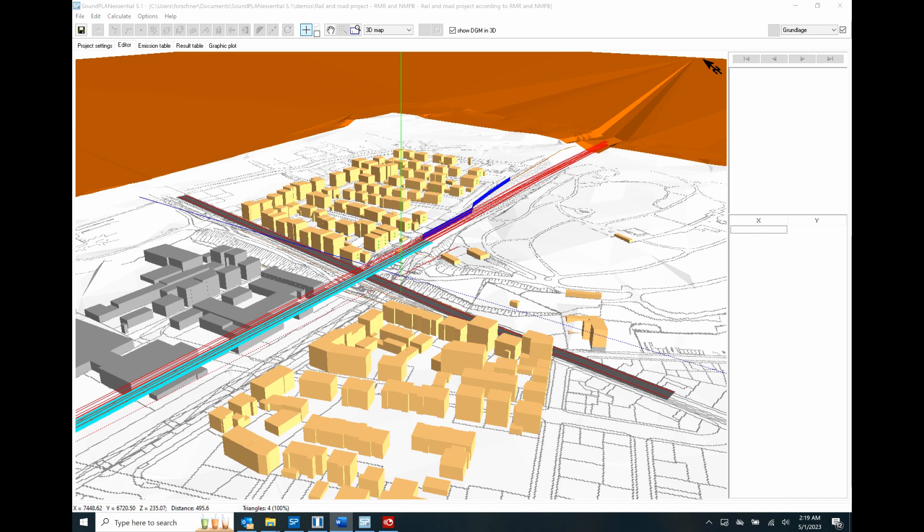The target end users are smaller acoustical firms, environmental engineers, city planners, architects, and residential and commercial land developers. For more information, please visit the Soundplan website or contact us for a trial software version.